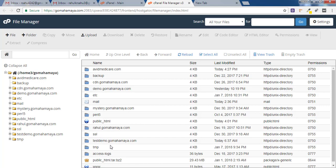If you have only one domain it will be inside public_html. If you have multiple domains like addon domains it will be outside your public_html with your website name.